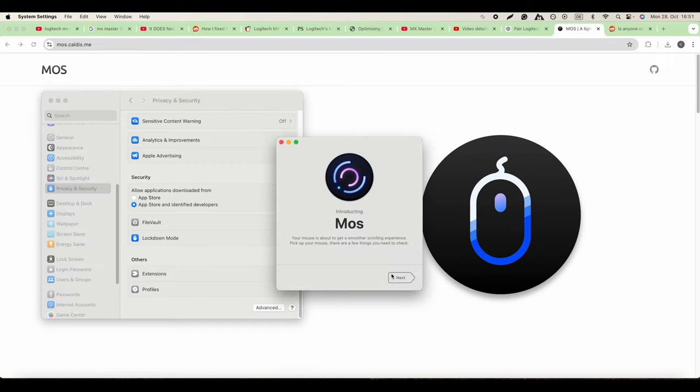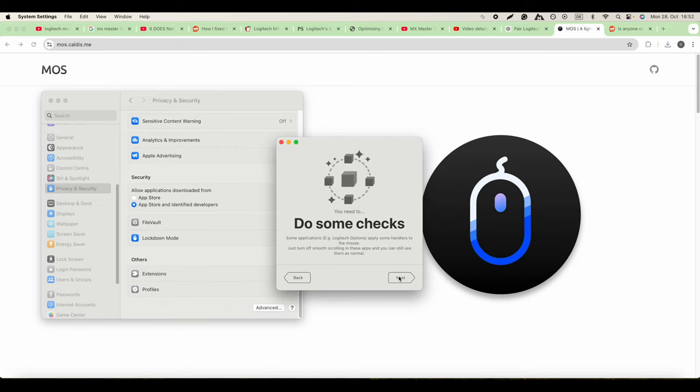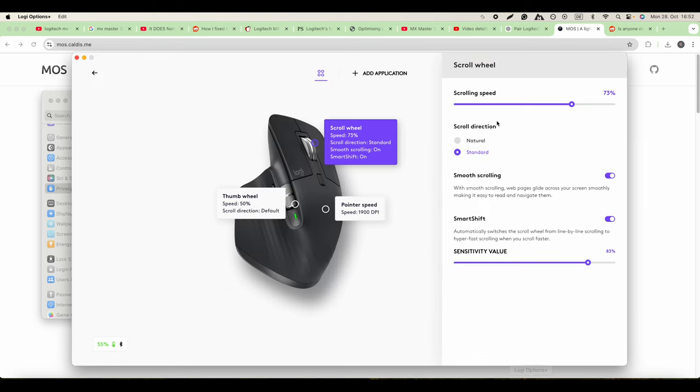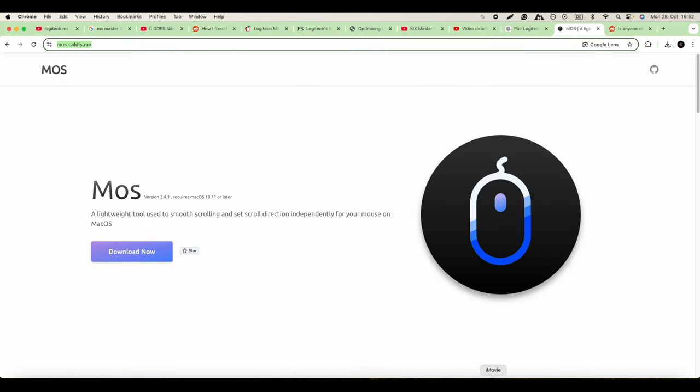Open, and then you'll see it's about to get a smoother scrolling experience. Pick up your mouse. There are a few things you need to check. You go next. It does some checks for applications like Logitech Options that apply handlers to the mouse. Just turn off smooth scrolling with these apps and you'll still use them as normal. So we need to turn off smooth scrolling. That's turned off. We go back to our MOSS application.